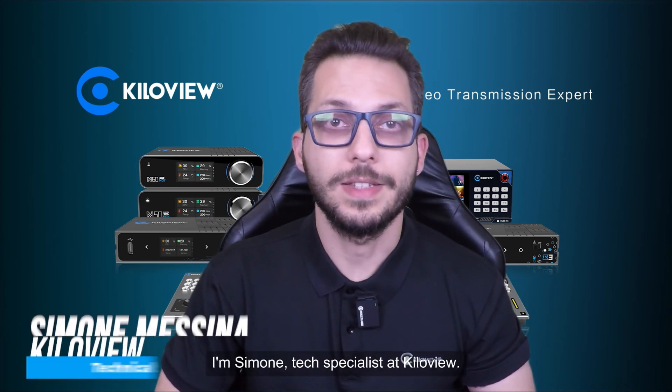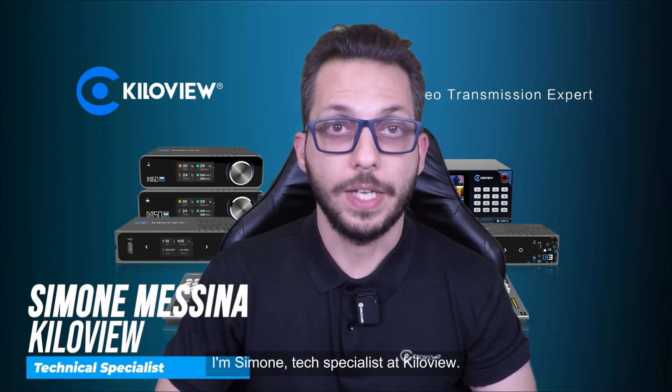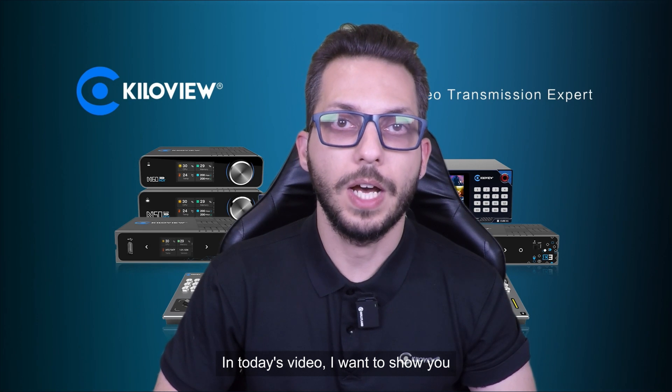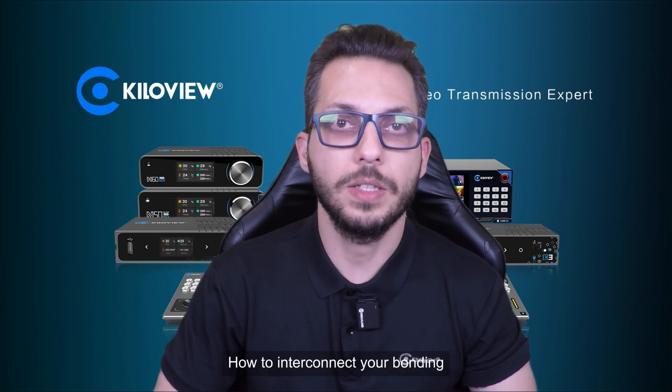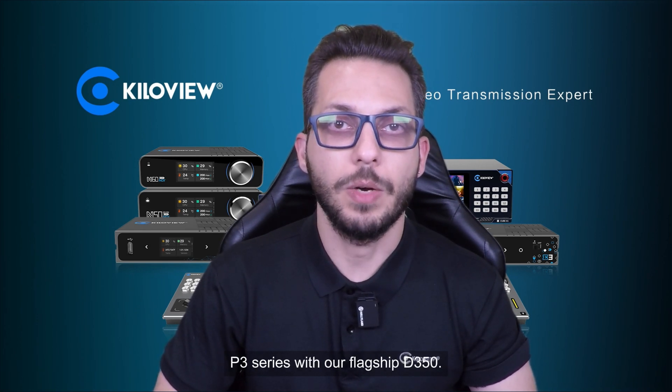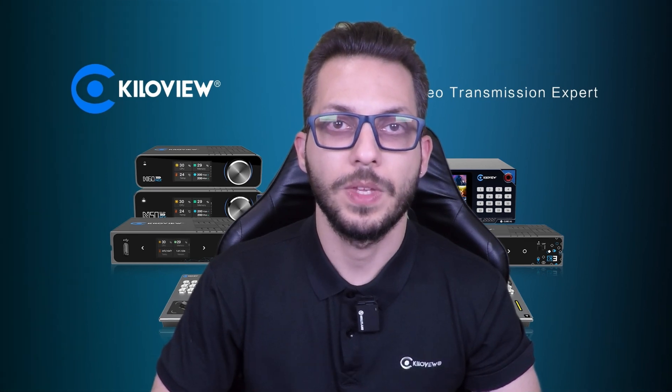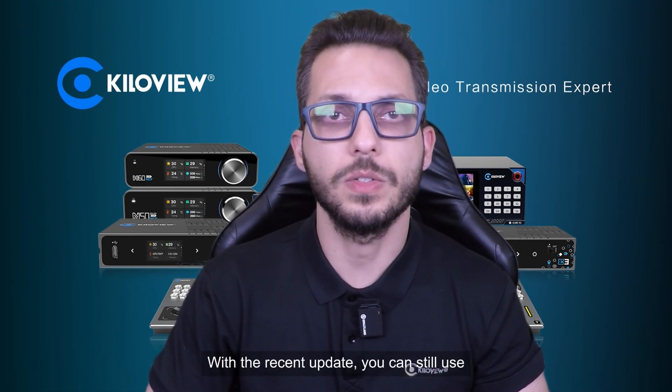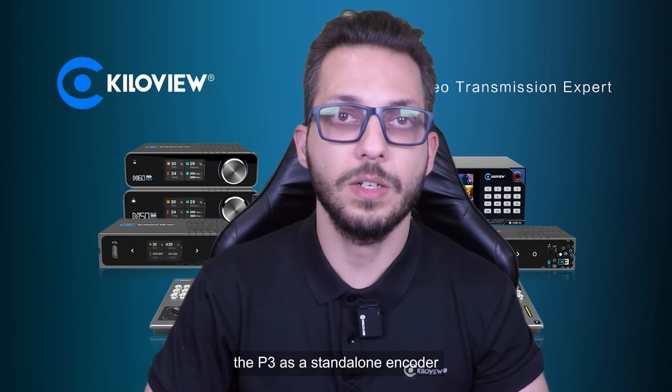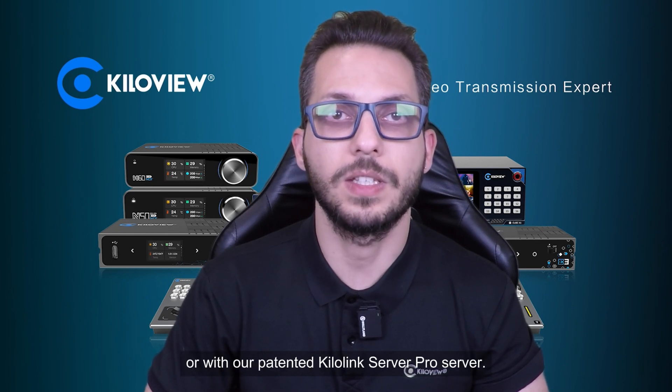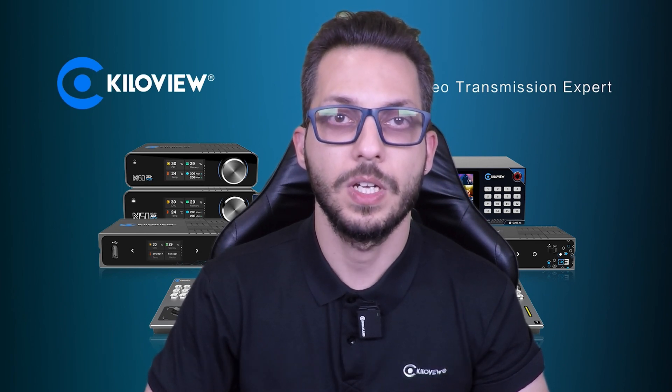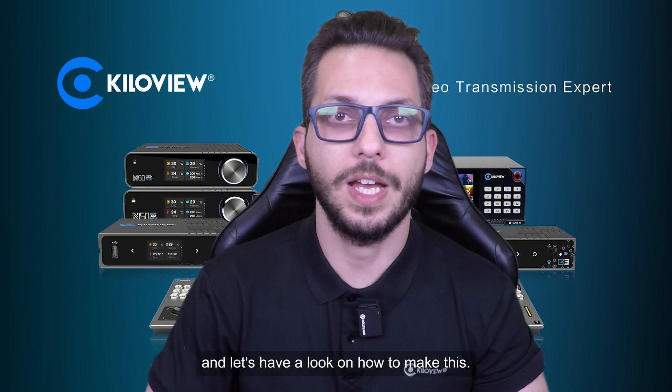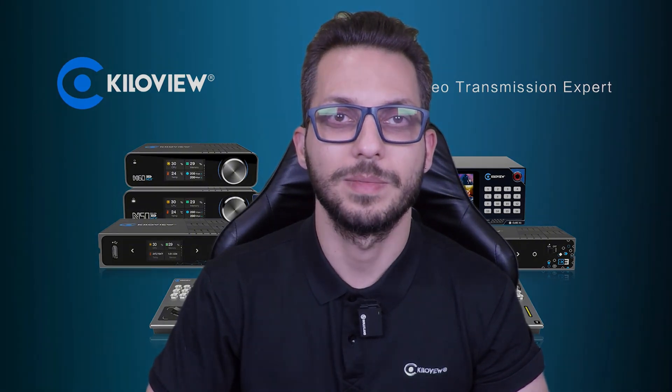Hello everyone! I'm Simone, Tech Specialist at KiloView. In today's video I want to show you how to interconnect your bonding P3 series with our flagship D350. With the recent update, you can still use the P3 as a standalone encoder or with our patented KiloLink Server Pro. So no further hesitation, let's have a look on how to make this.